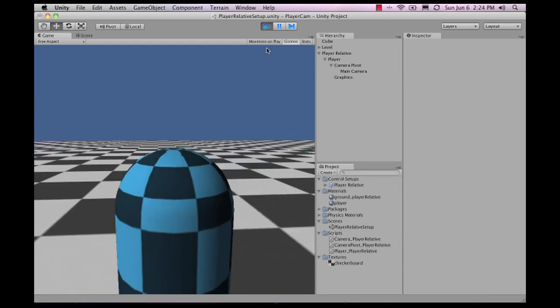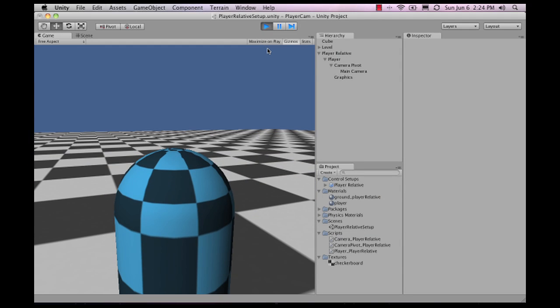It follows the player directly. As you can see, this big cylinder here is the player. You can replace this with your character, just like in Gears of War.